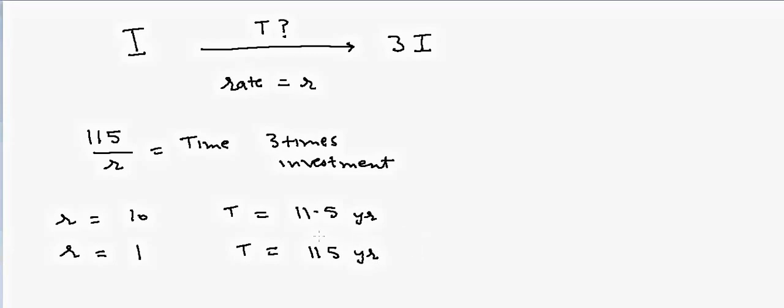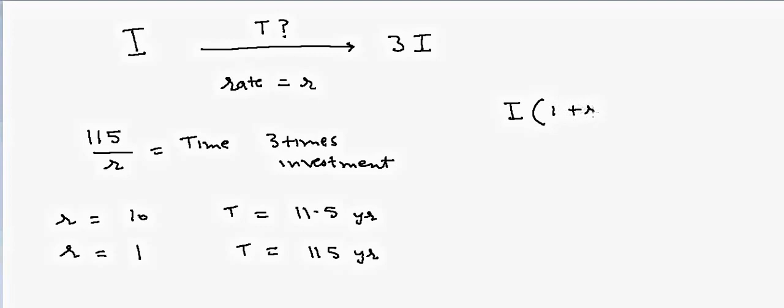The general approach is to have your investment, and we multiply this investment with the interest rate. Each year it is compounded, so we have (1+r) to the power t, and that should be equal to 3I because we are looking for the investment to grow three times.